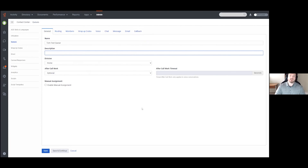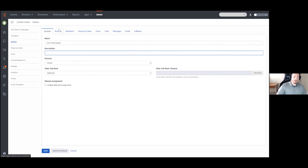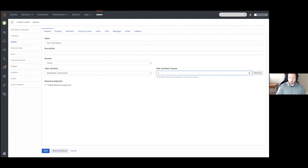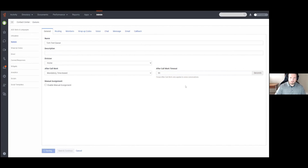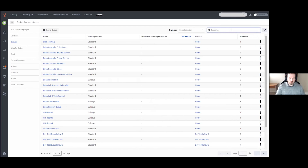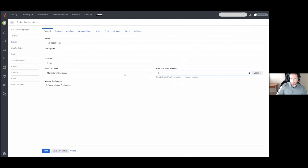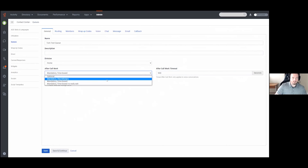That does cover the options within the queues function in Genesis Cloud. There are a couple of questions — first: is there a maximum time in seconds for after call work? There absolutely is. Let me check — it looks like you can go up to 900 seconds, so you have quite a bit of time. The other option you have is setting it to Discretionary to give your agents as much time as they require.